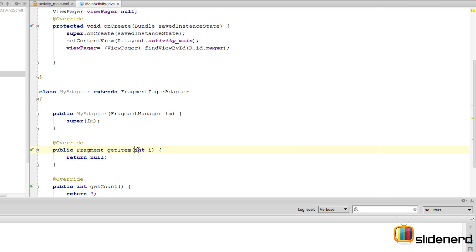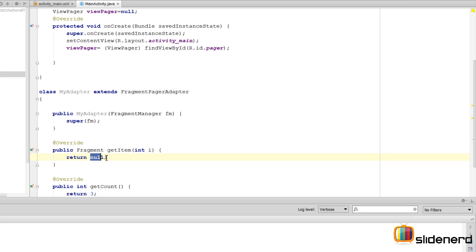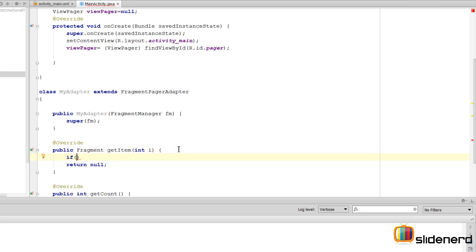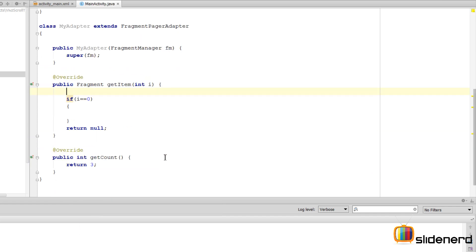It's just like a ListView. If you remember, in a ListView you used to say adapter.getItem at zero position, first position, second position, and so on. Here when you get 0, 1, 2, 3, you're supposed to return the fragment at that position. We're going to have an if-else condition here by saying if i equals 0, then what you want to return is Fragment A.